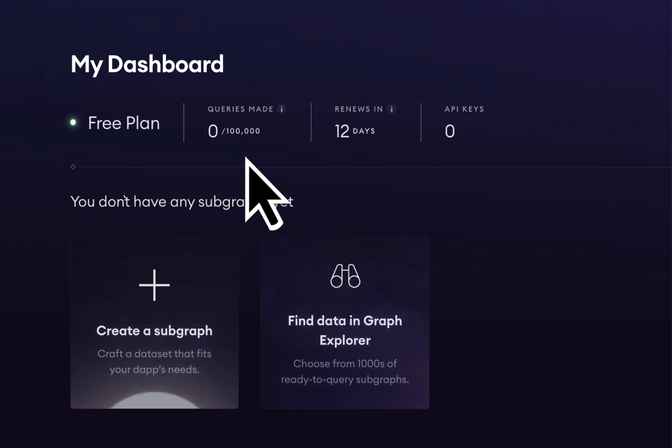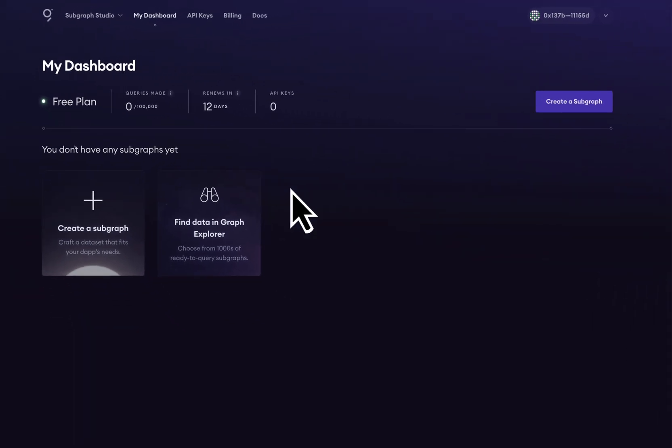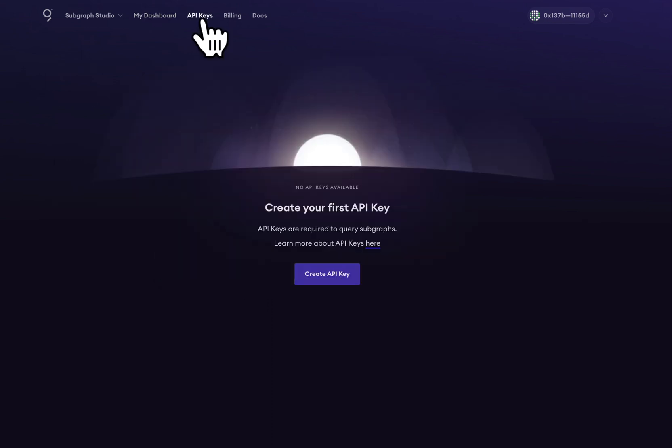The free plan gives us 100,000 free queries per month to query the Graph Network. We can find subgraphs on the Graph Network in the Graph Explorer. But before we go ahead and query subgraphs on the Graph Network, we need an API key.